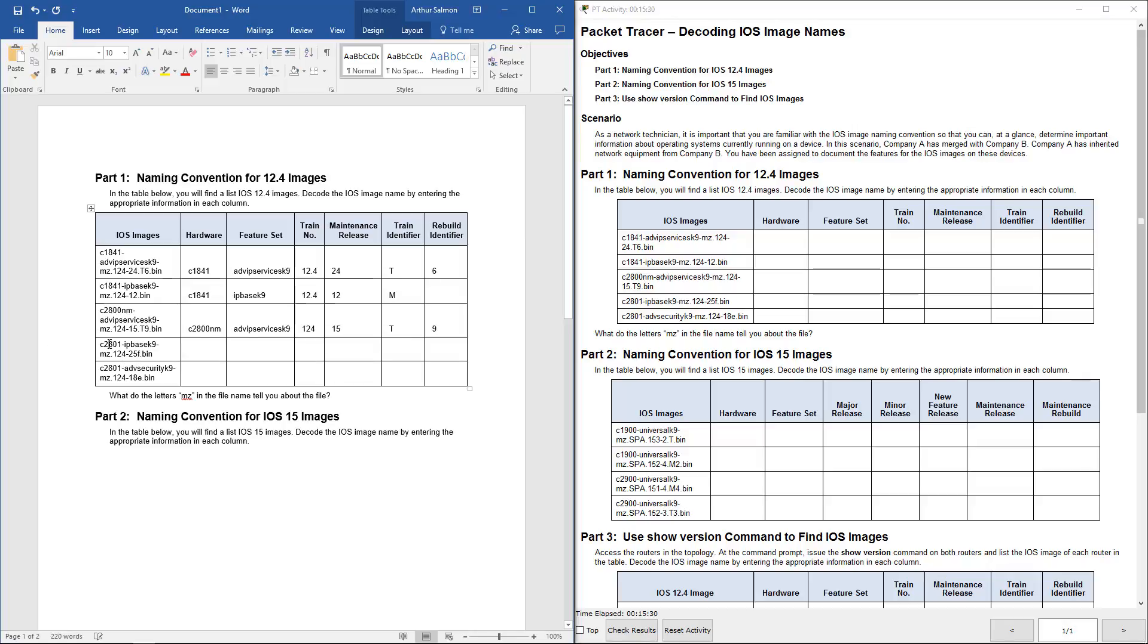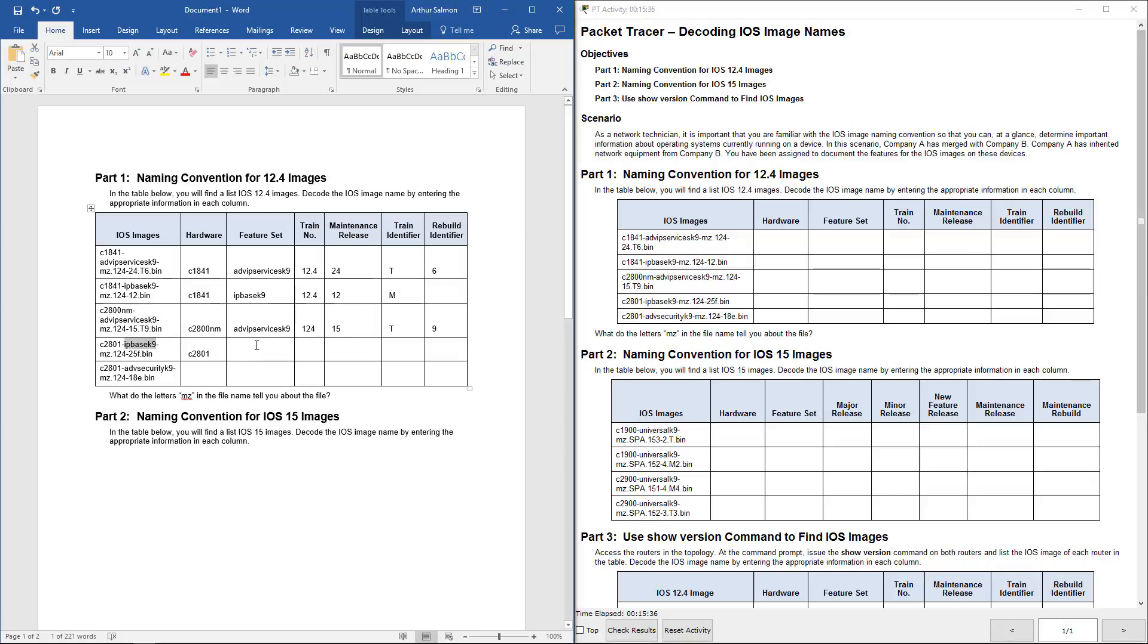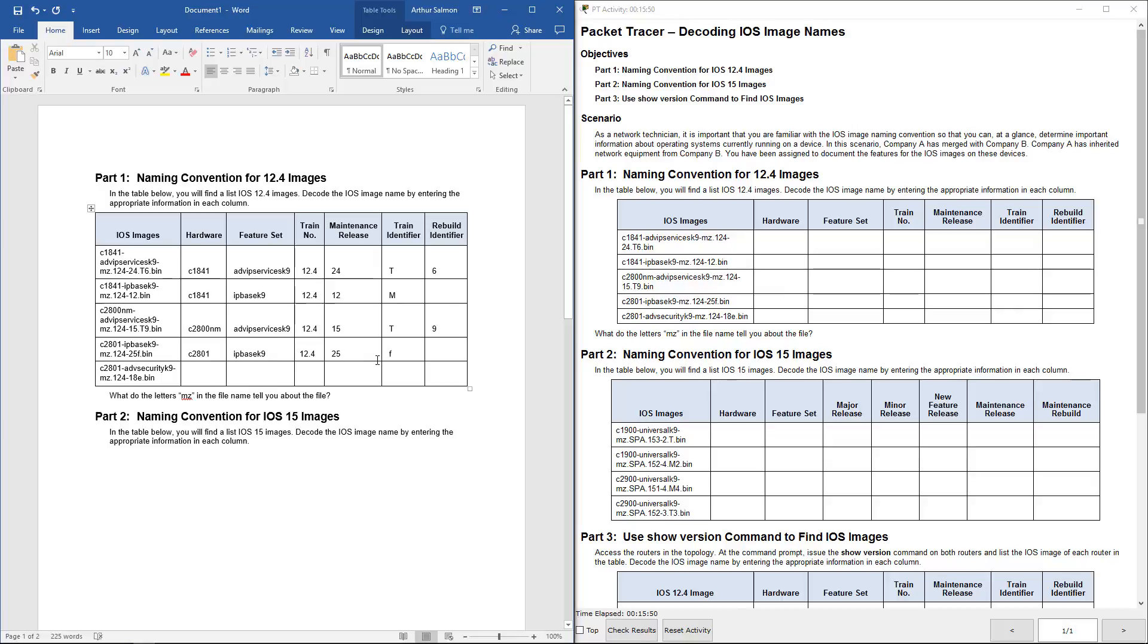Next one's the 2801. It's using IP base. It is using the 12.4. It's using 25F. Oh, sorry. This one is going to be 25. It's going to be the main identifier. And it's going to be F for the rebuild identifier.